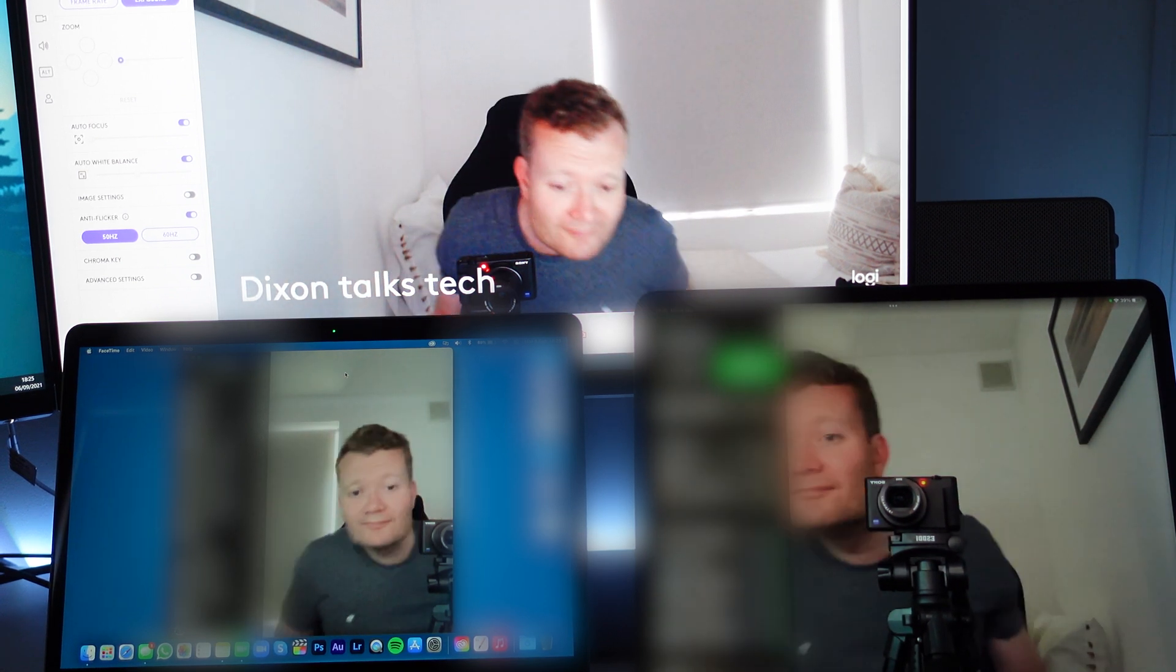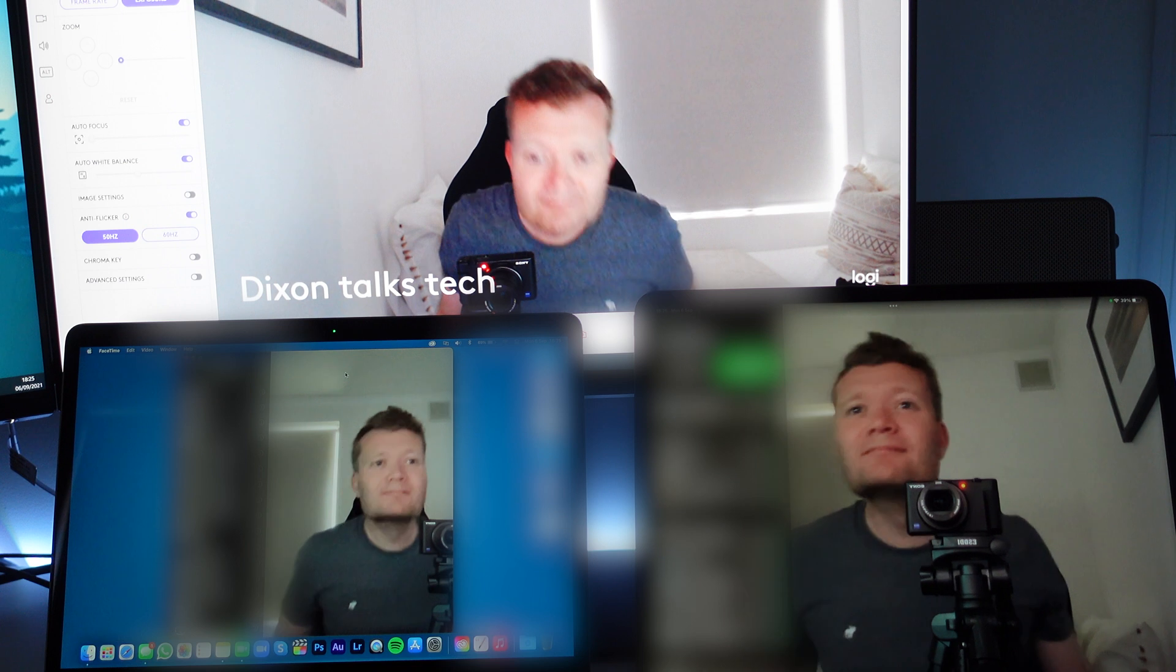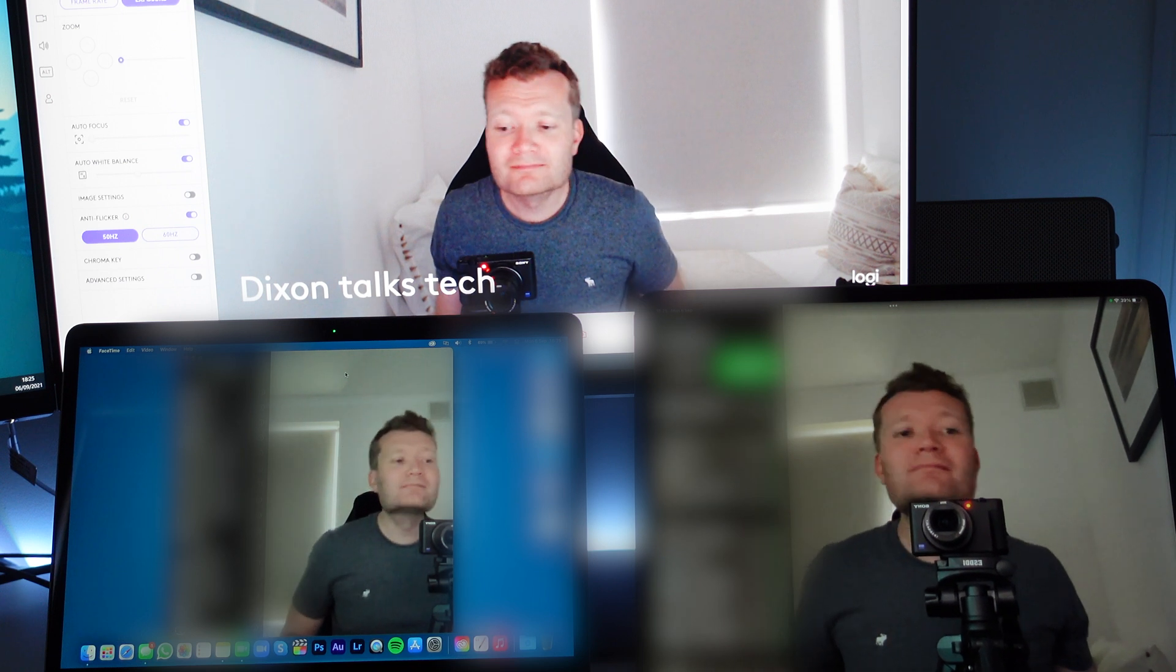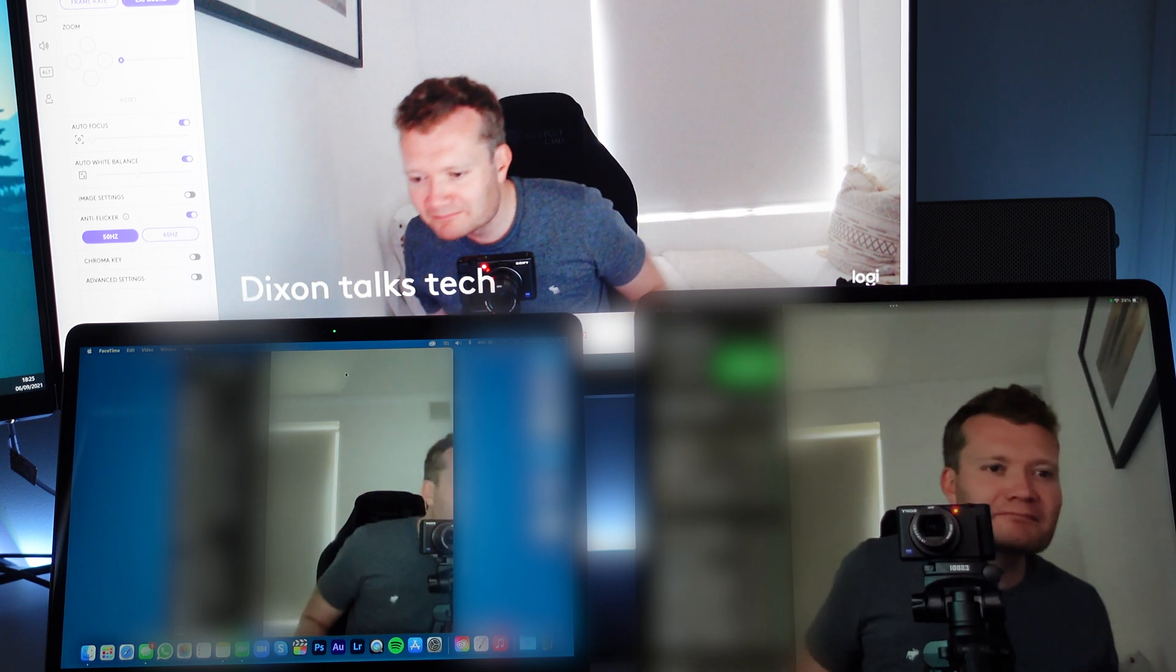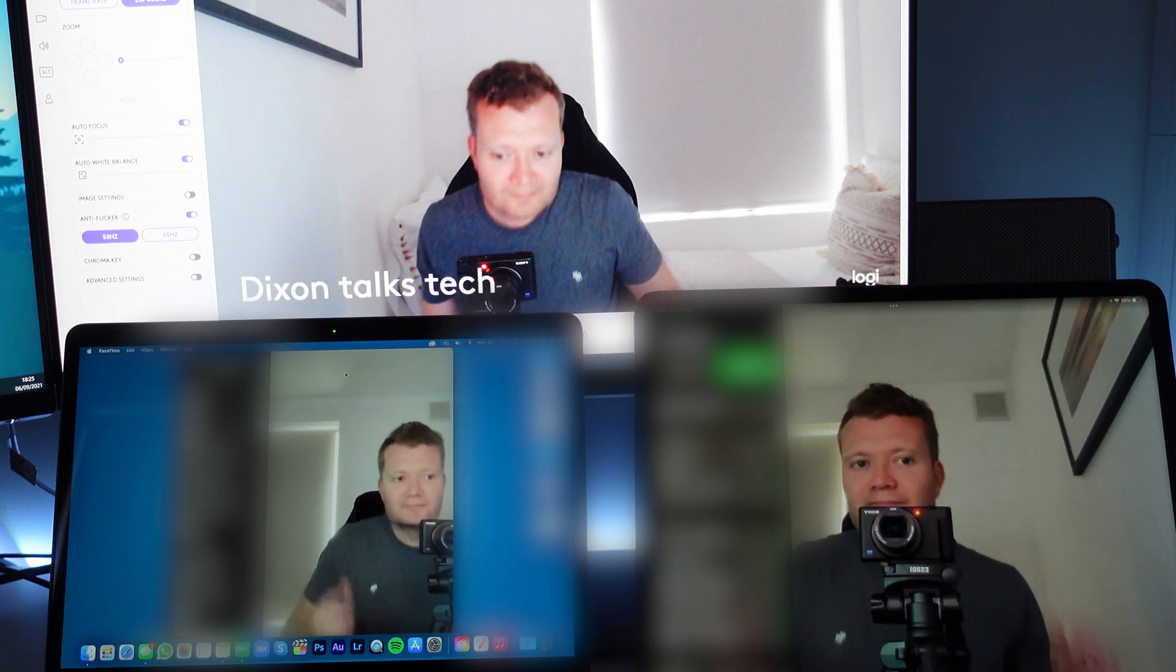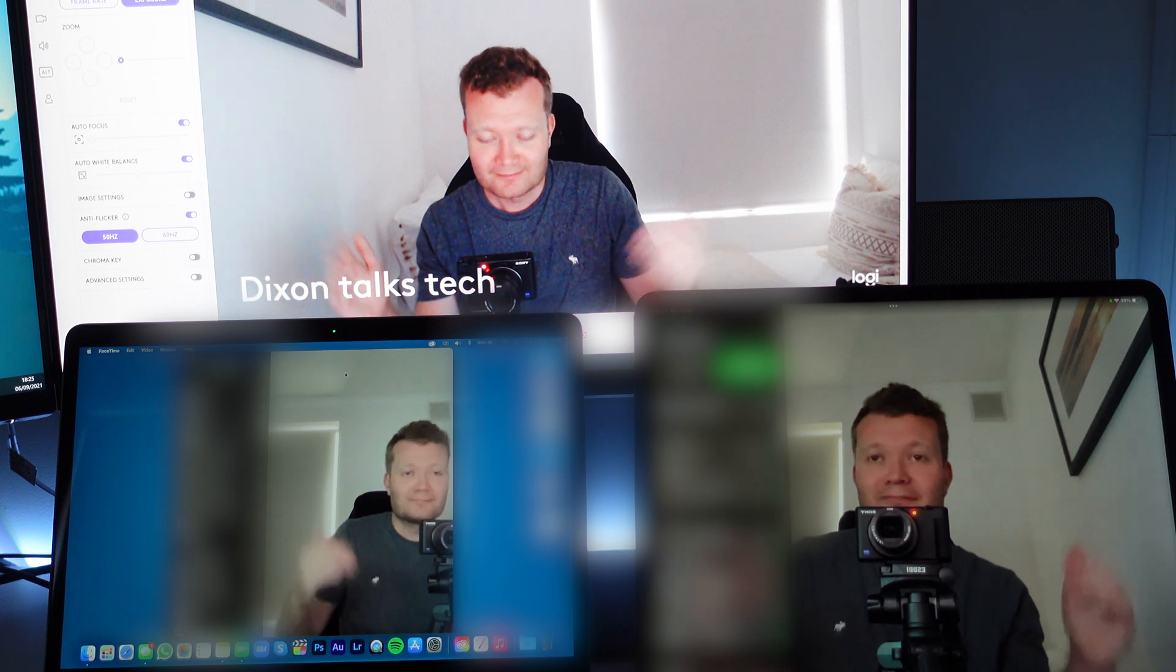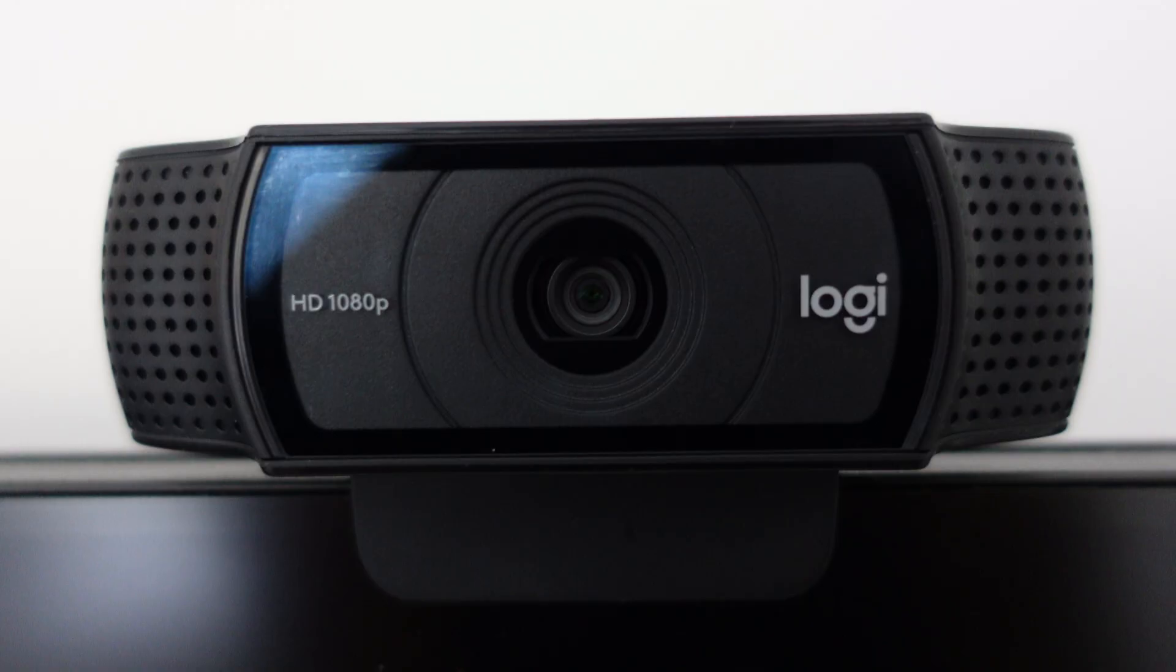The MacBook and iPad fall far short when compared with the C920 webcam so for a price of £60 here in the UK you can significantly improve your video call quality.